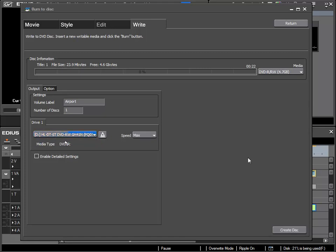I'll do that now and we can see that I can finish the process by clicking the button create disc and my film will be burnt to disc.